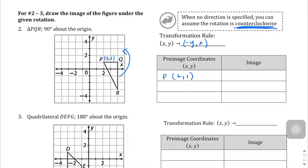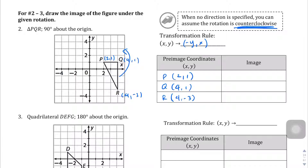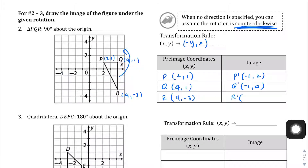Q is at (4, 1) and R is at (4, -3). Now applying the rule — (x, y) becomes (-y, x) — P prime becomes (-1, 2), Q prime becomes (-1, 4), and R prime becomes (3, 4), which is positive 3 since the original y was -3. Let's graph this: P prime at (-1, 2), Q prime at (-1, 4), and R prime at (3, 4).